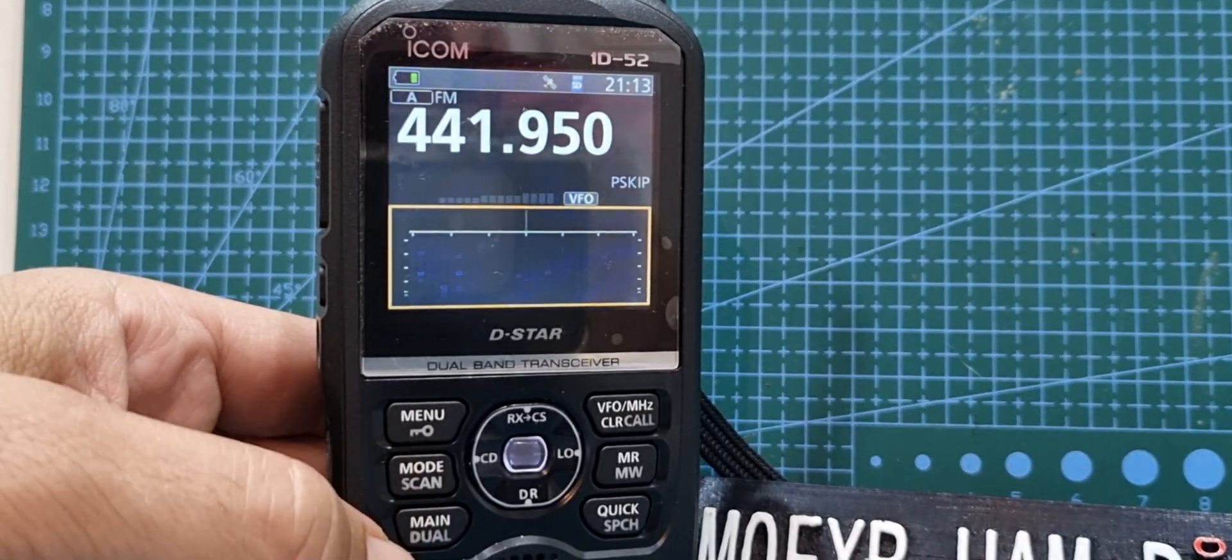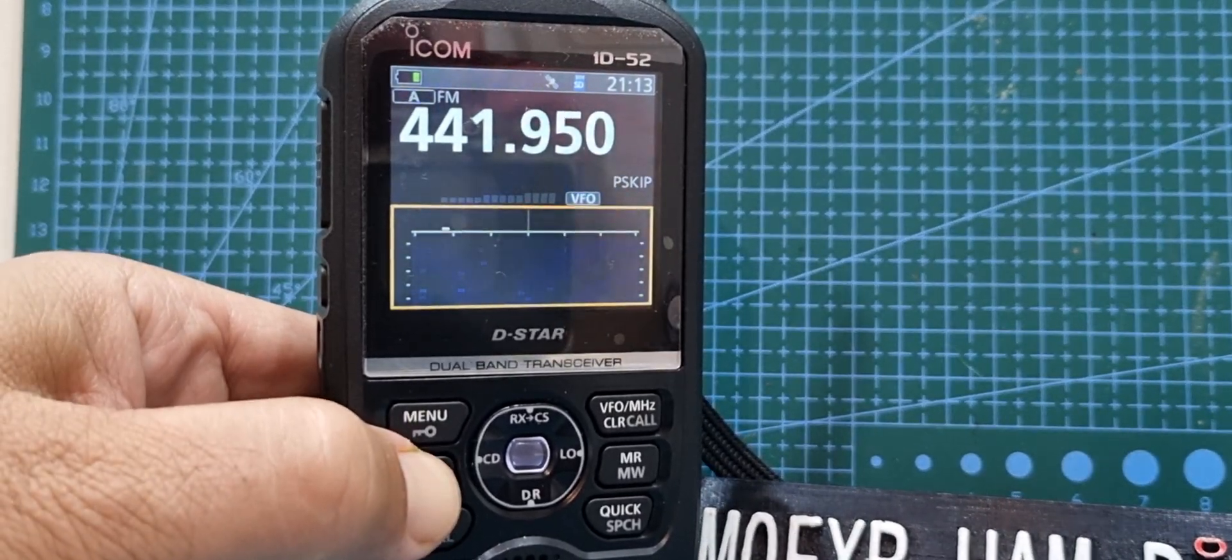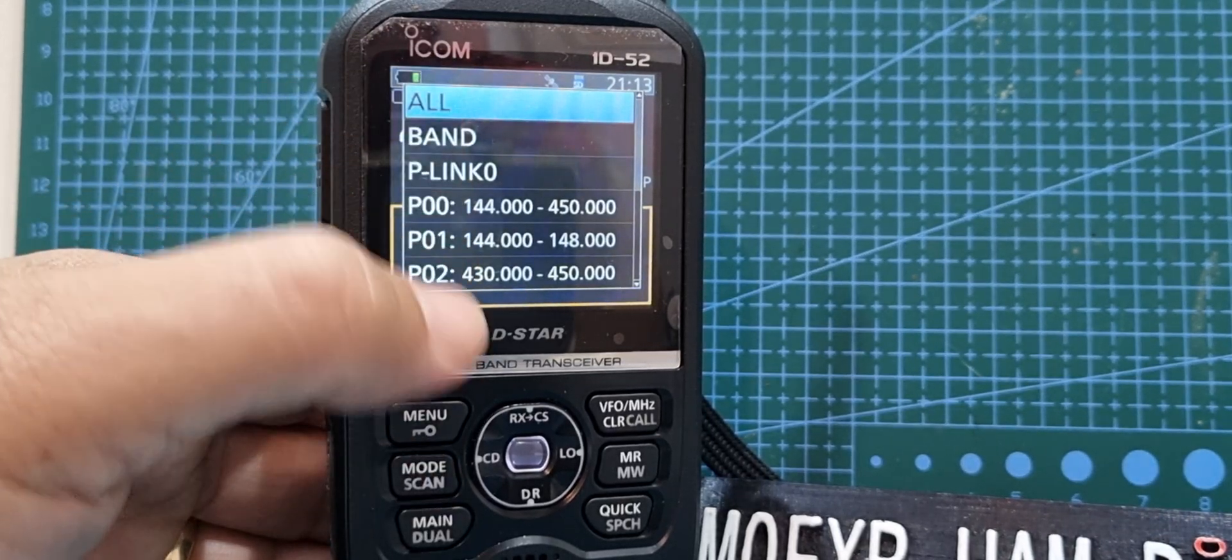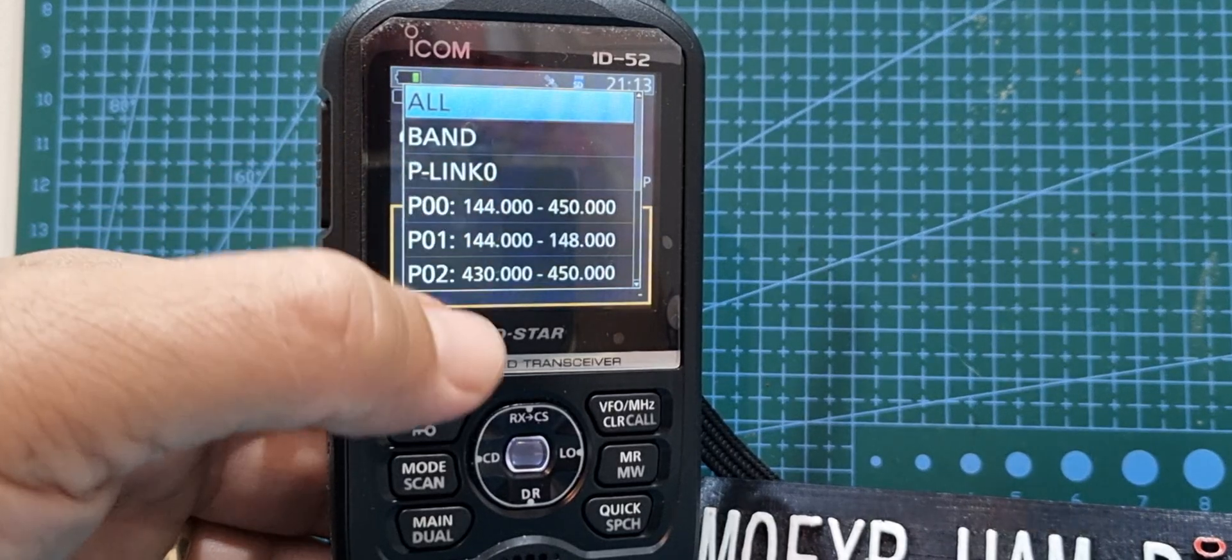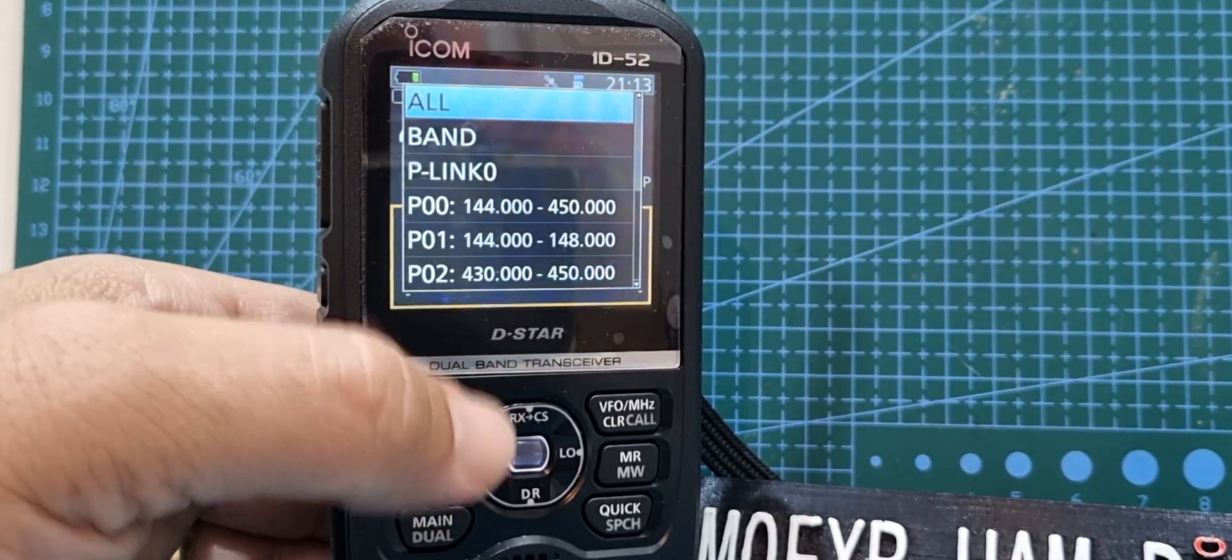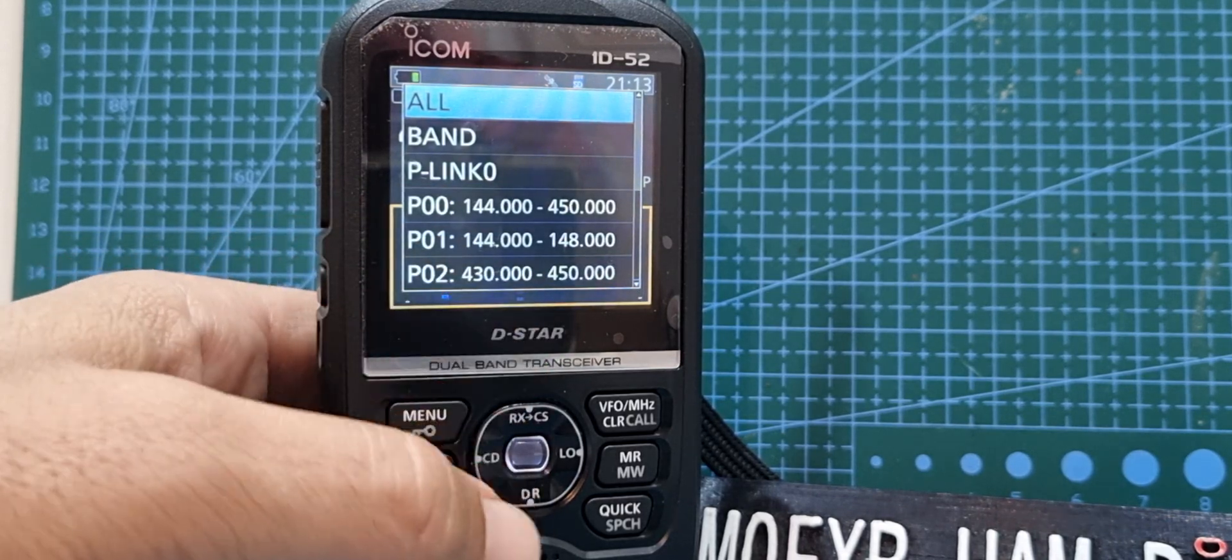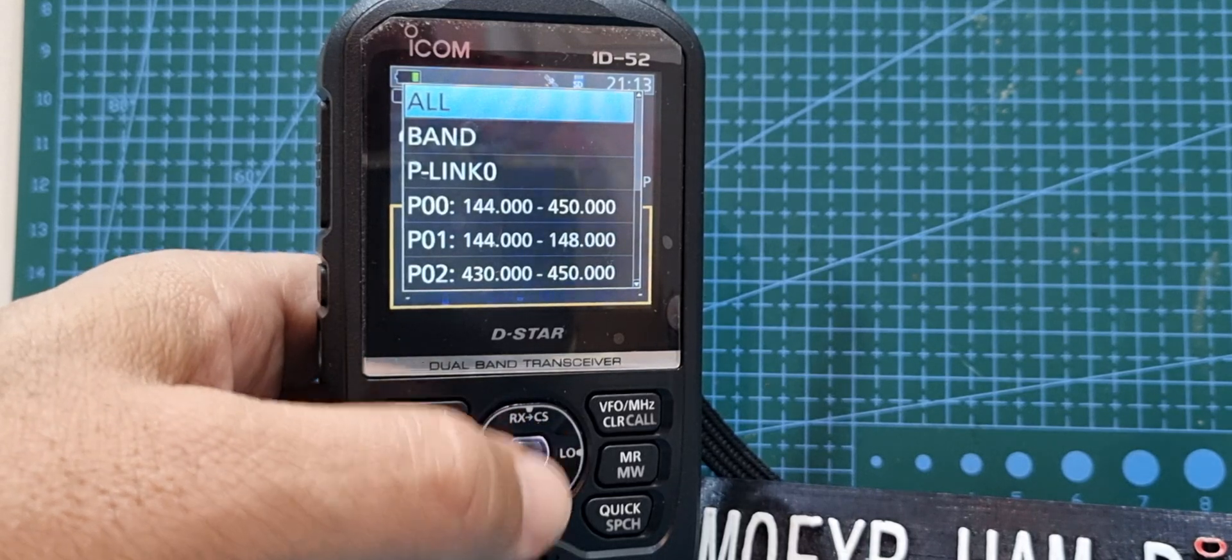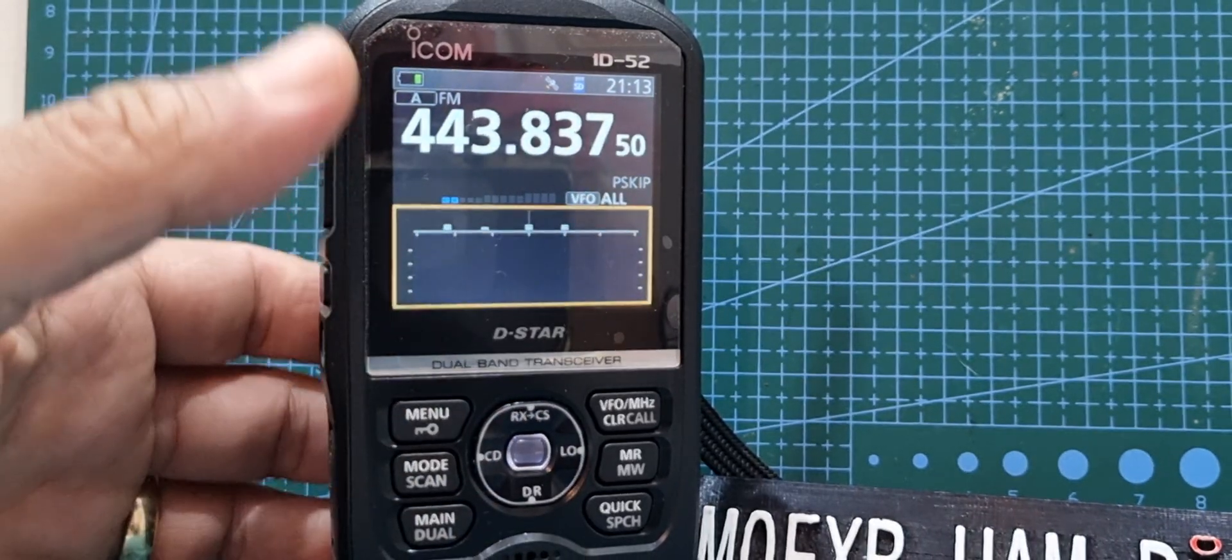To scan, just hold your finger on mode and then just click. You've got all these different ones you can select. Band, actually I don't know what P-link is, but anyway you've got two meters here and here, two meters to seventy, and then you've got seventy. All we're going to do is select all by pushing the middle button here and straight away it's scanning.